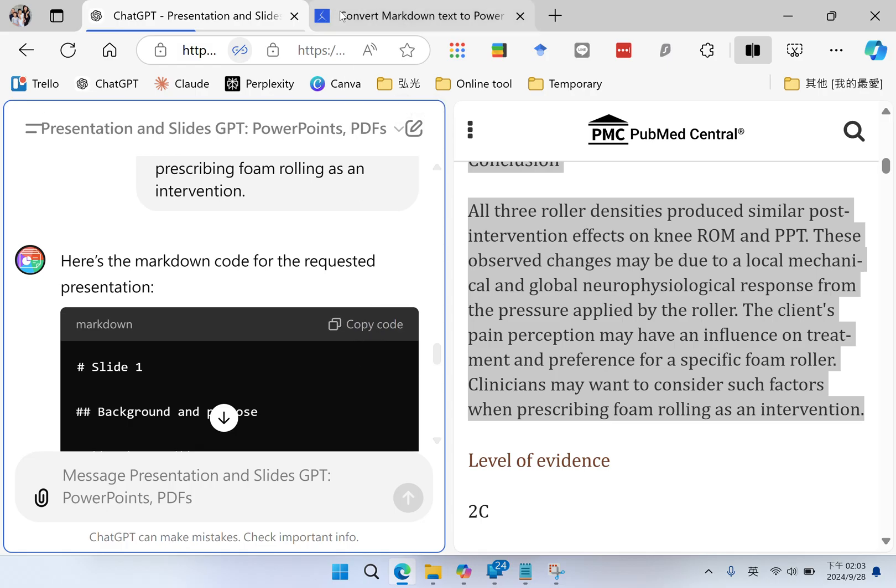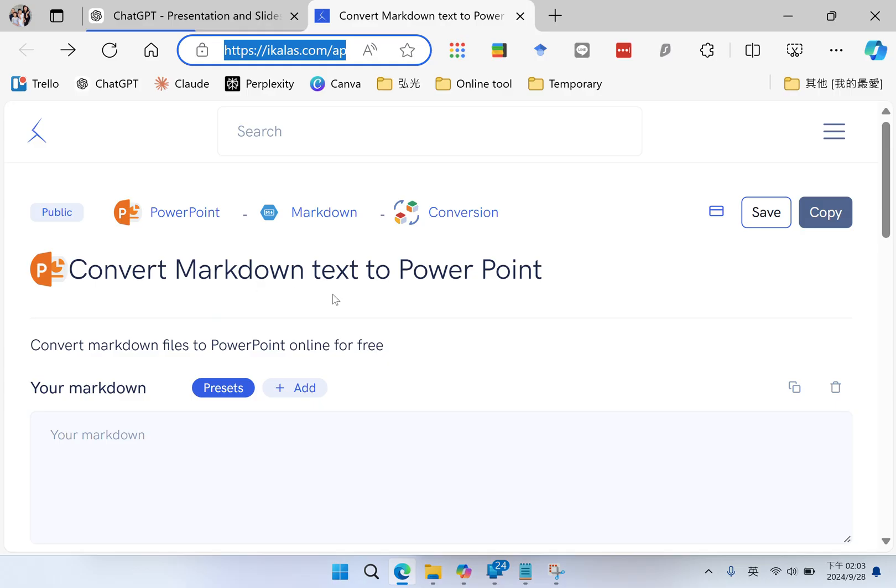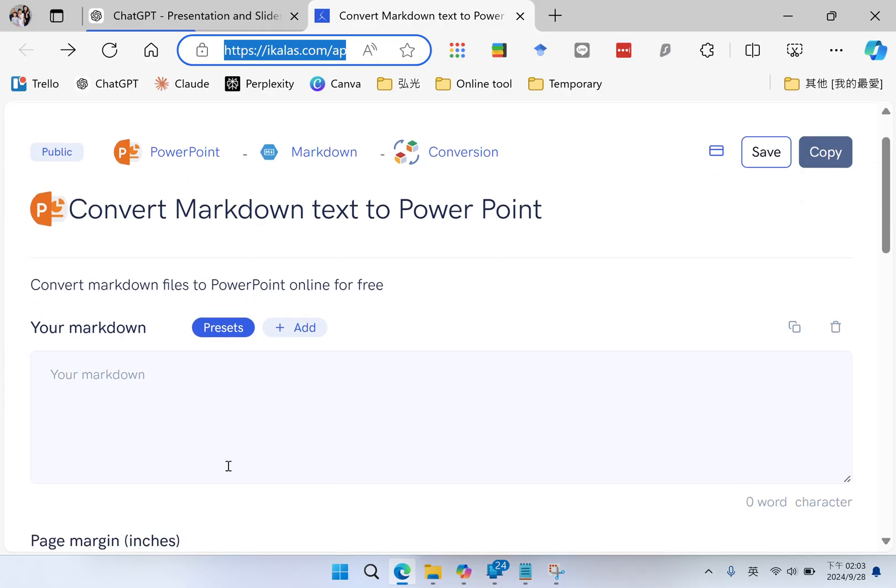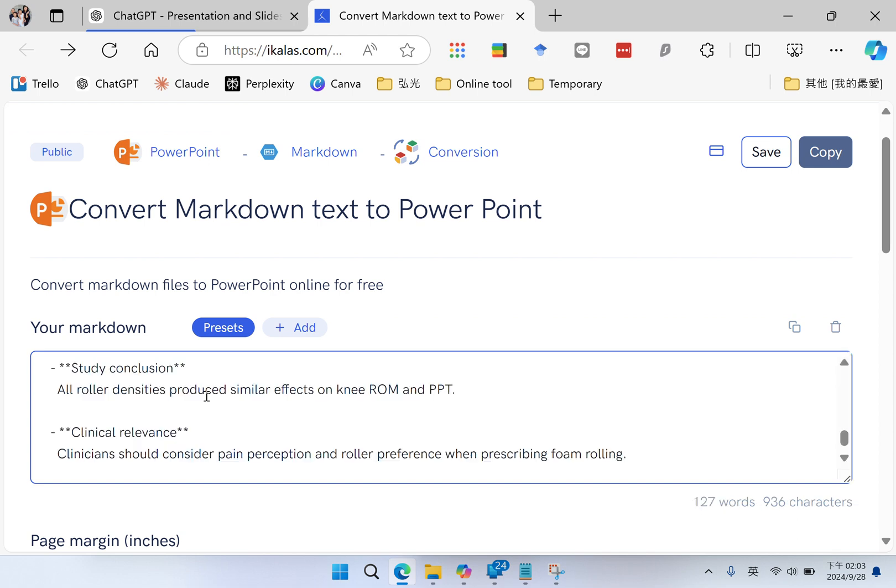Then I will go to an online toolkit that can convert markdown text to PowerPoint. I paste my markdown codes.